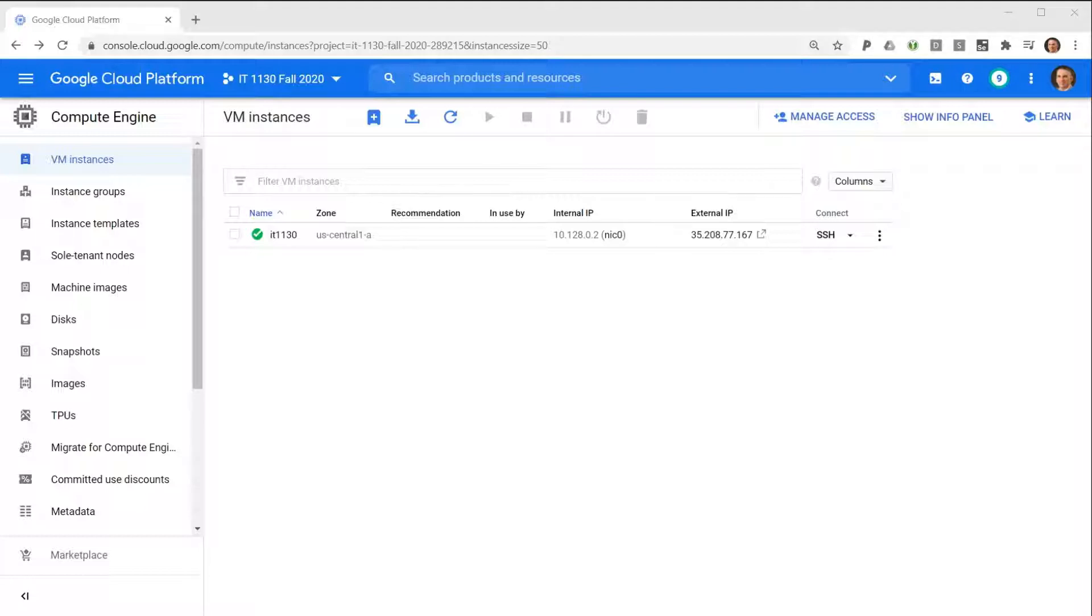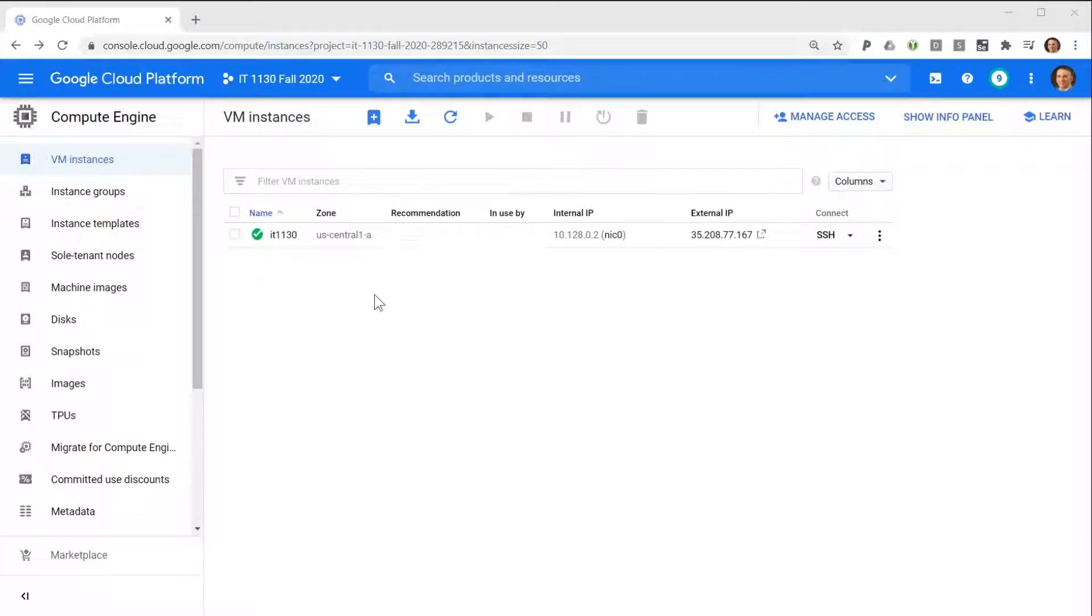To create a snapshot, we first need a persistent disk to use as a source. Here, I have a virtual computer that I provisioned earlier.